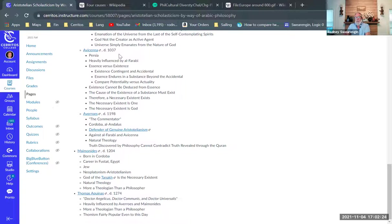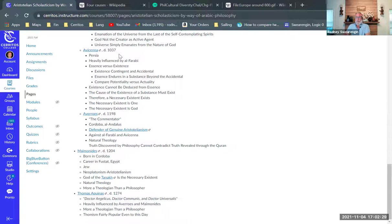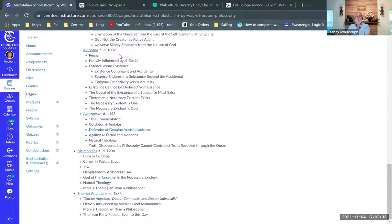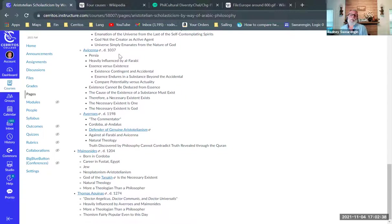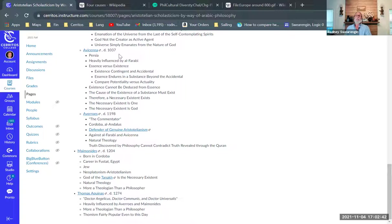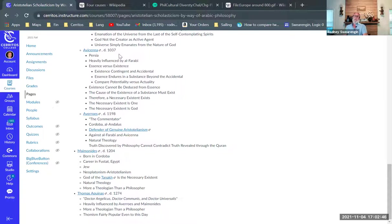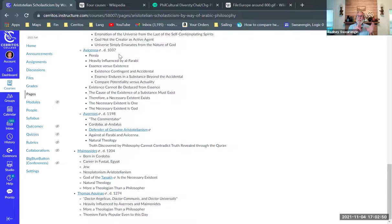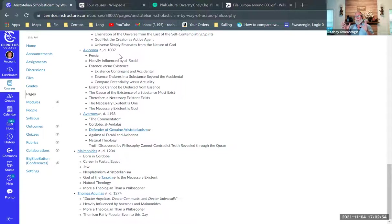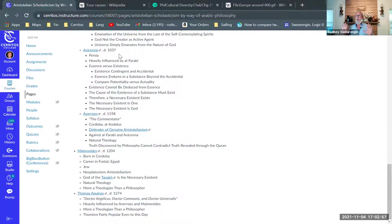Now then he also further argued that the cause of the existence of a substance must exist. So now here is where he's going to prove the existence of God in a very Aristotelian way. It's not just that the concept of God determines that God must exist, but when anything causes anything, the thing that is the cause of a real existing thing, it must exist.